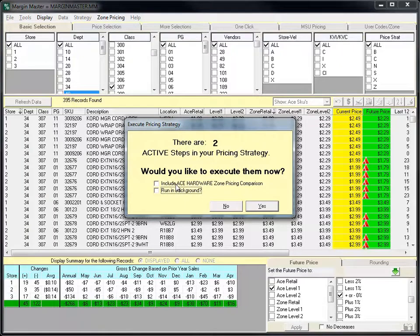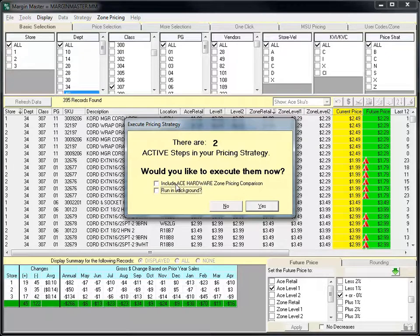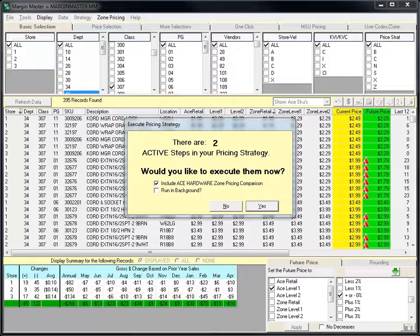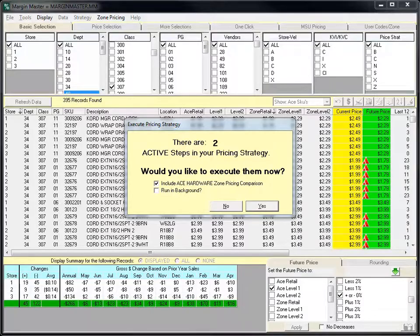Second is the Include Ace Hardware Zone Pricing Comparison. You most likely will not use this every time you execute your strategy. Full instructions on how to use the Zone Pricing Comparison tool are included in another video titled Zone Pricing Implementation.